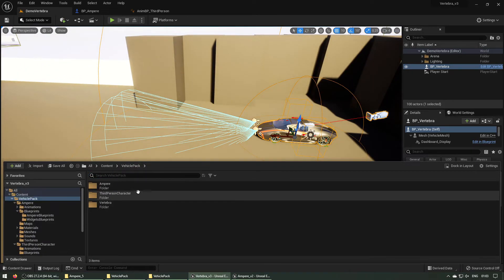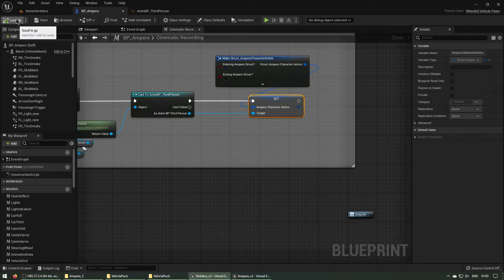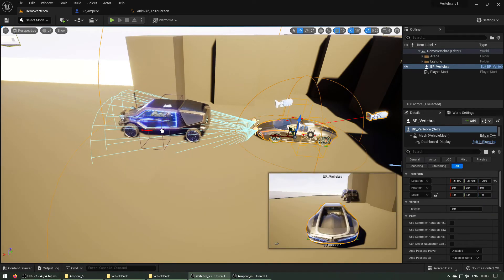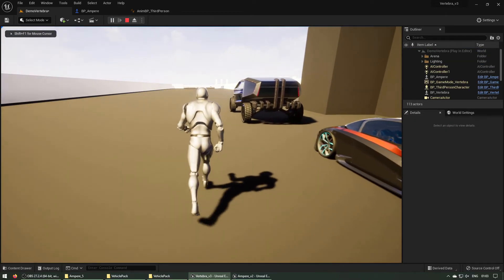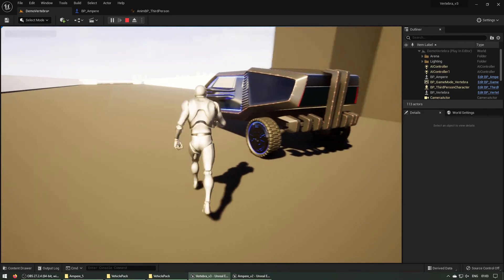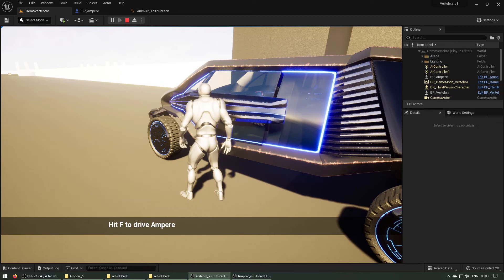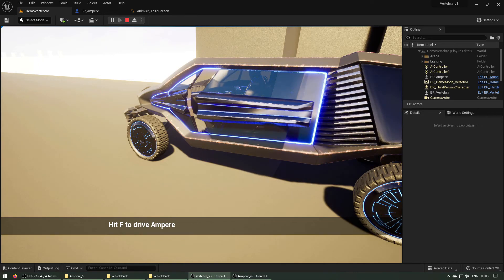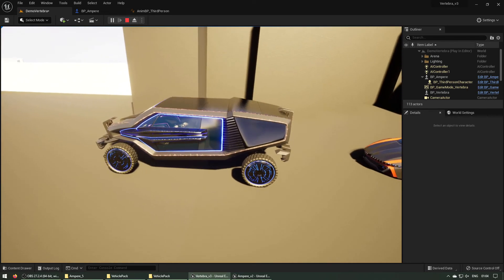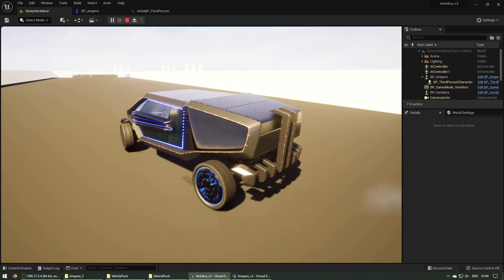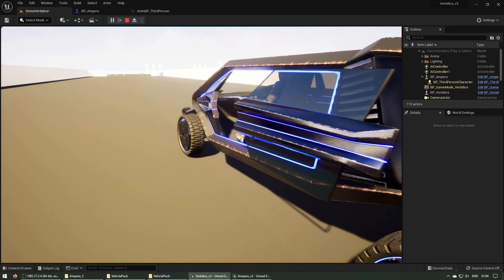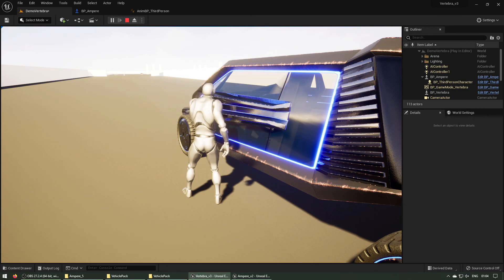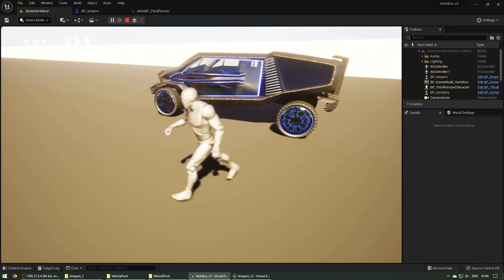Let's bring an Ampere vehicle into the level. Compile it, then bring an Ampere here and start — hit F to test it. The entering animation is playing, it seems okay. The driver idle animation is working, and the driver controls are also working. The exiting animation plays correctly too — everything is okay now.